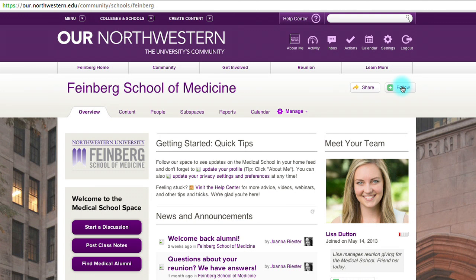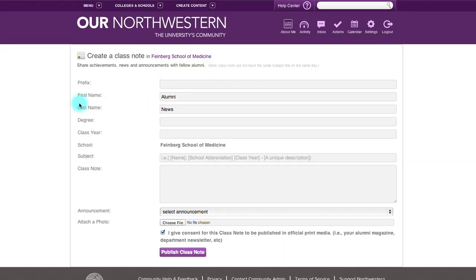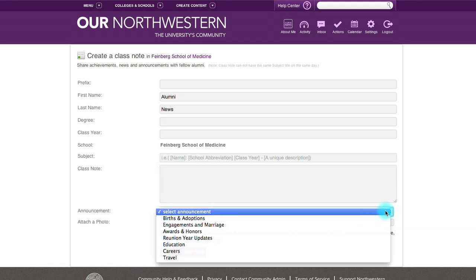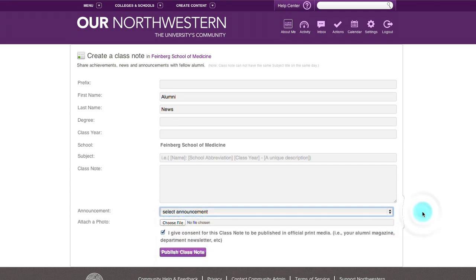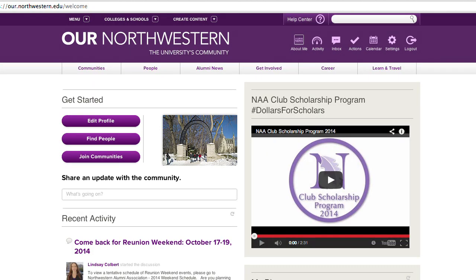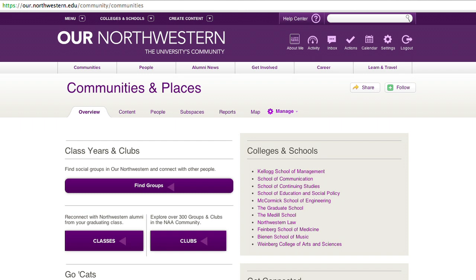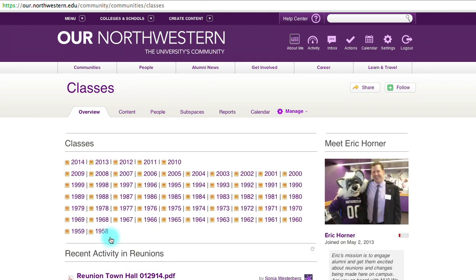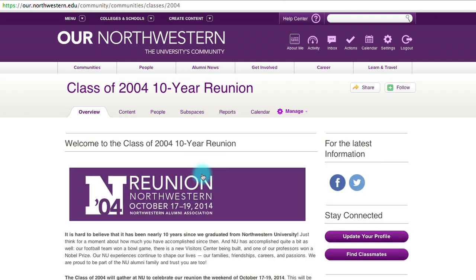Within these groups and spaces, you can follow their activity by hitting the Follow button in the top right-hand corner. You'll be able to find alumni, post a class note, or start a discussion. To post a class note, type in your name, information, and whatever message you'd like to say. You can select an announcement from the drop-down menu and even attach a photo. Once you're done, click Publish Class Note. You can also join a community by clicking Join Communities on the Welcome page, where you can find your class year by clicking on Classes and access reunion information.